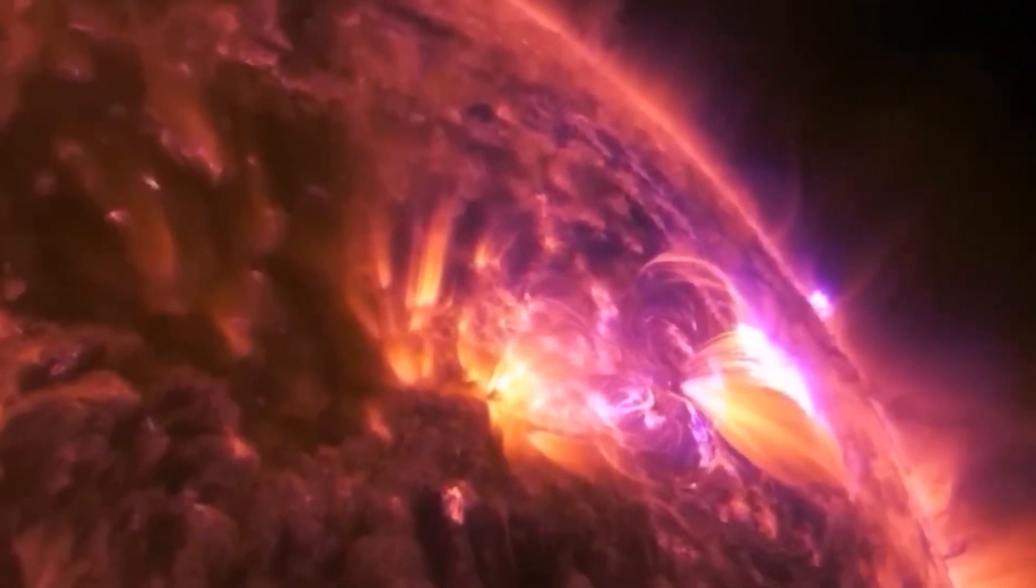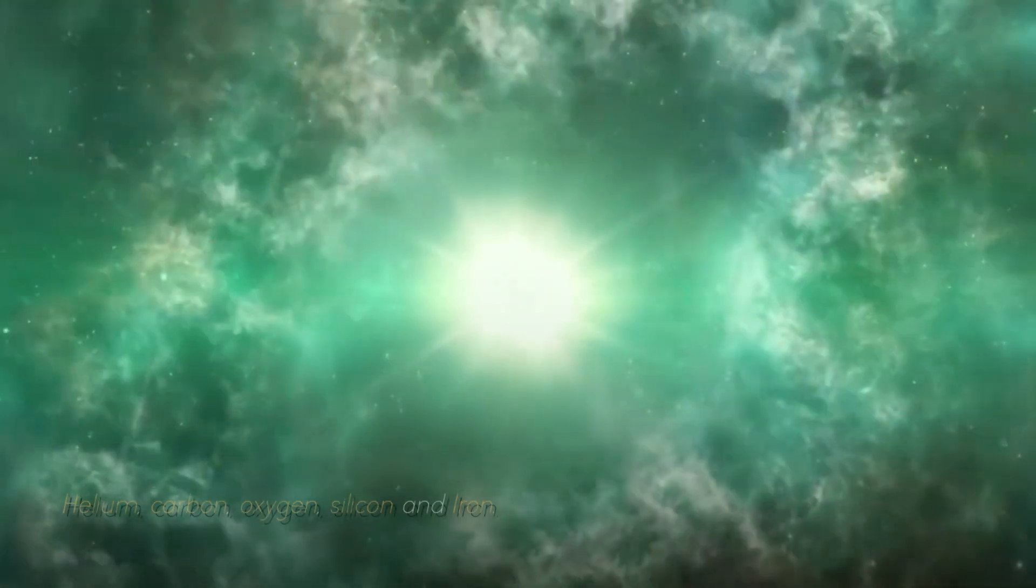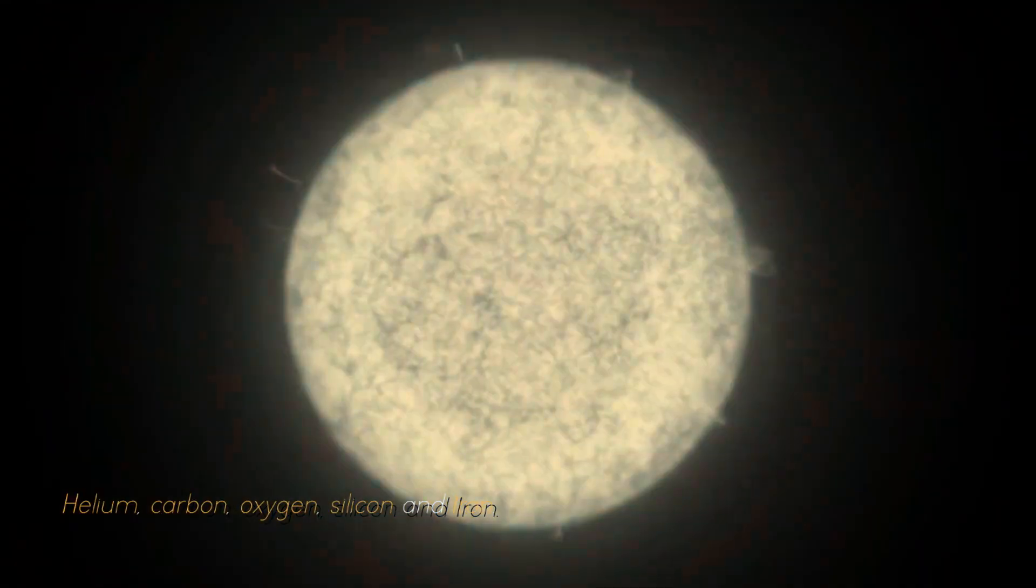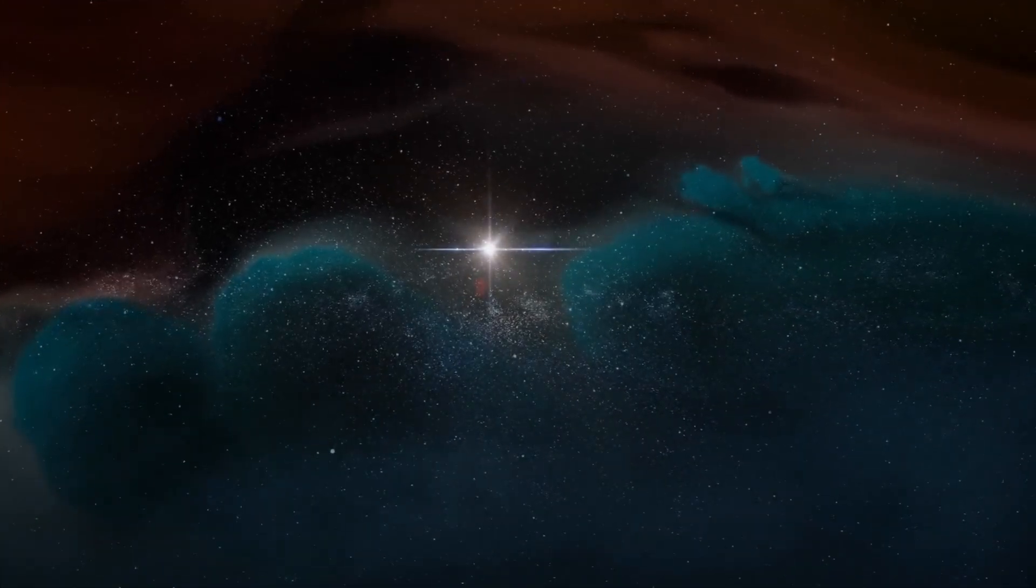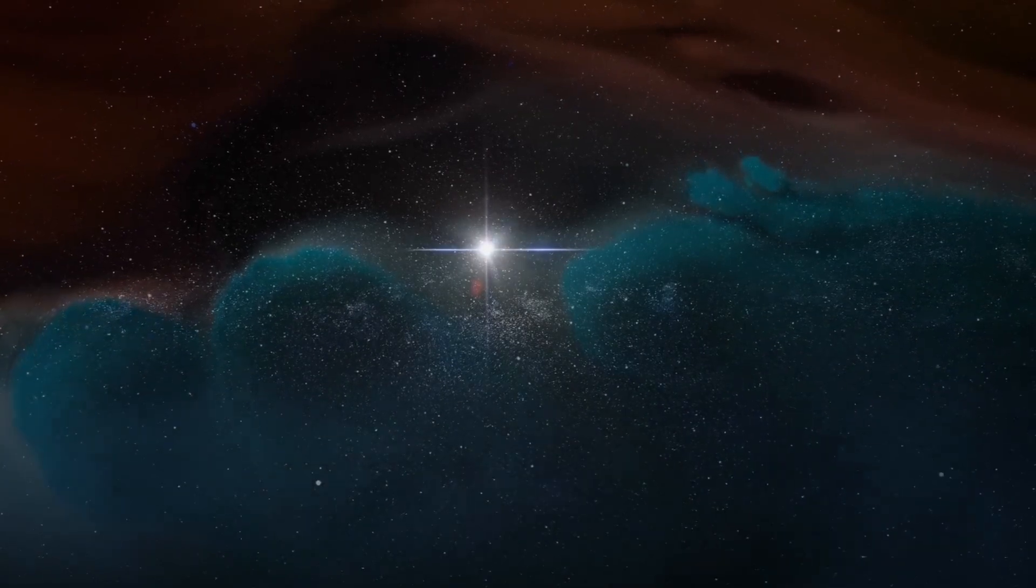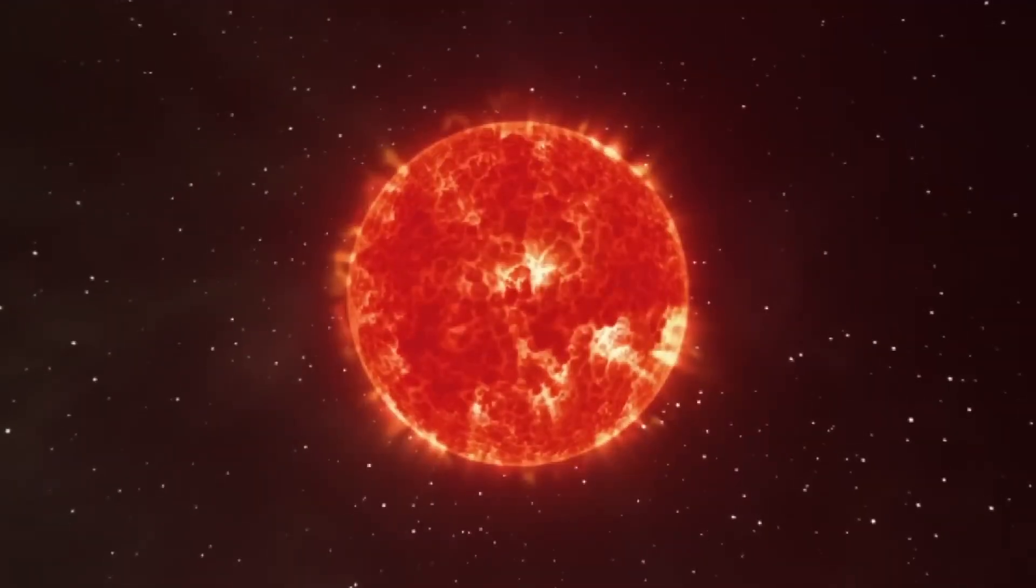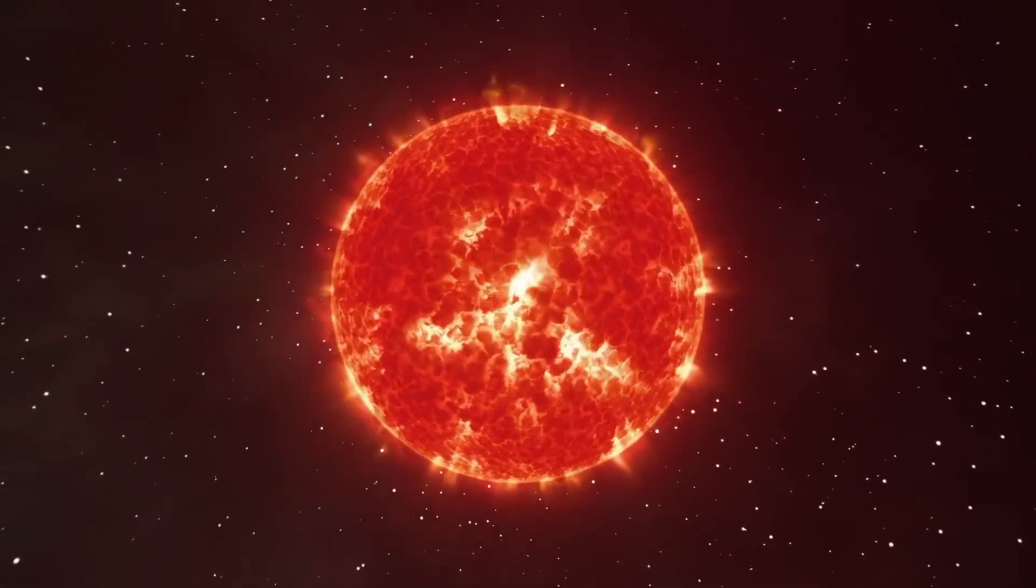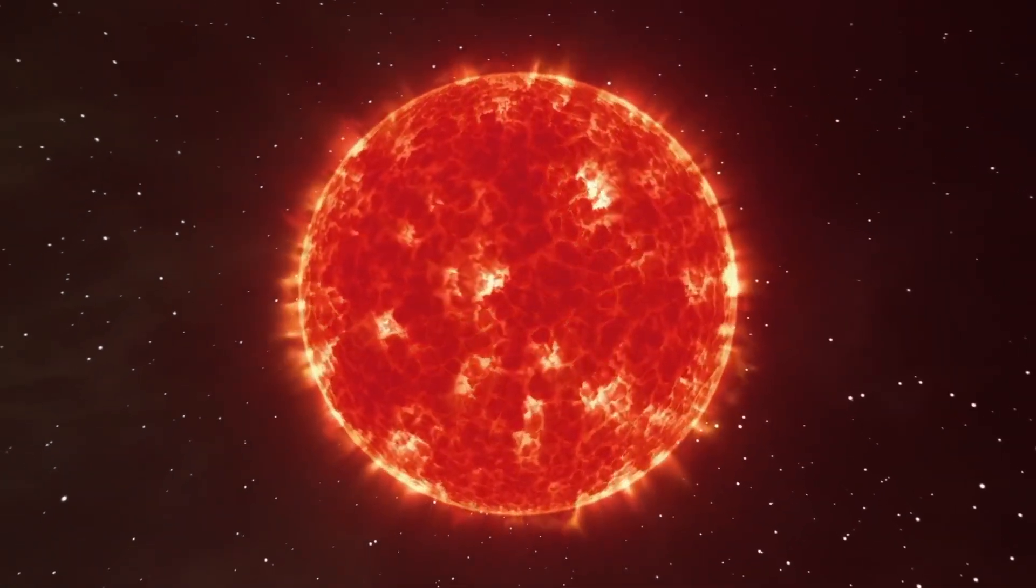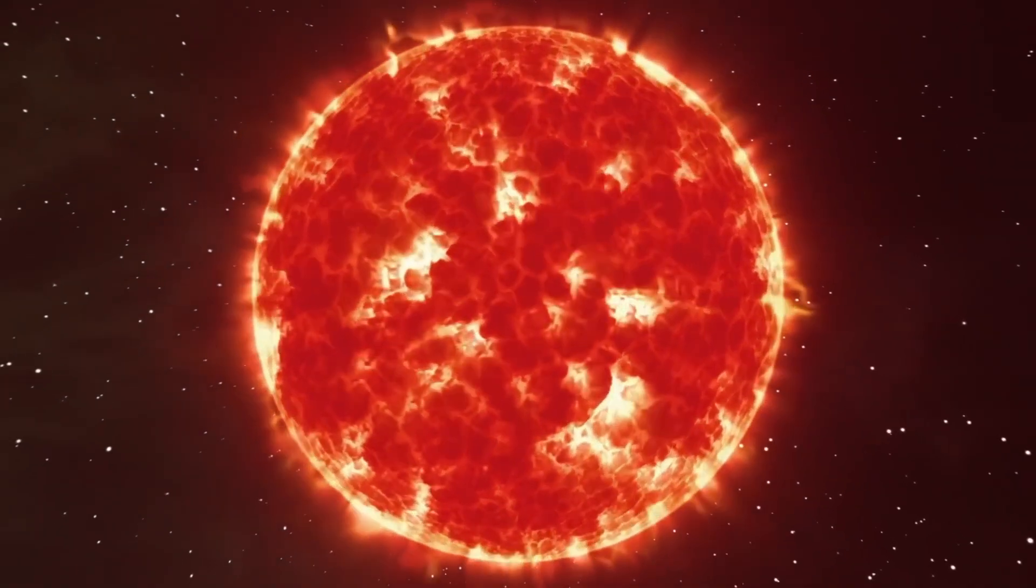Betelgeuse still has a long way to go before it becomes a supernova. As a red giant star, it goes through a series of fusion processes involving different elements such as helium, carbon, oxygen, silicon, and iron. When a star becomes a red giant, the intense pressure in its core allows helium to fuse into carbon. The star then continues to fuse carbon and helium to form oxygen and the cycle repeats, producing heavier elements such as iron and silicon.